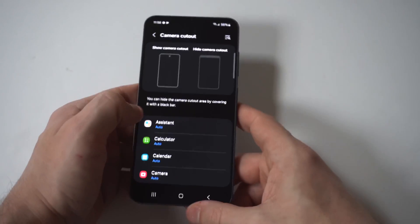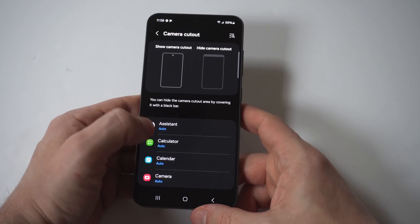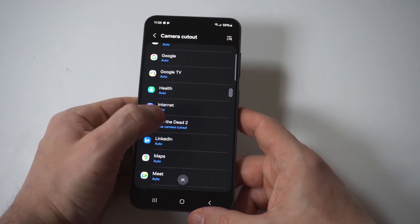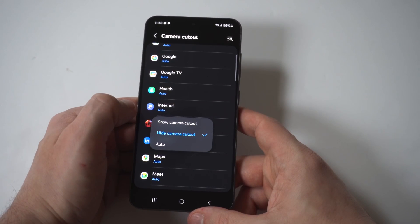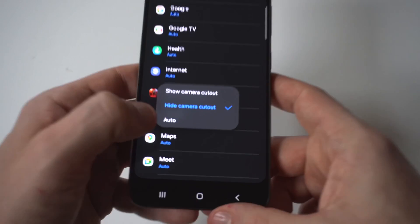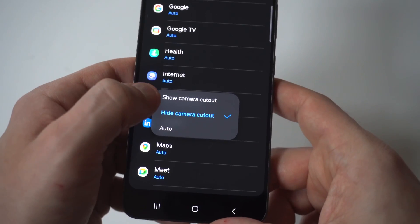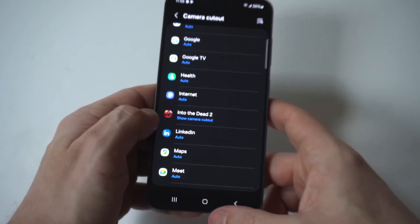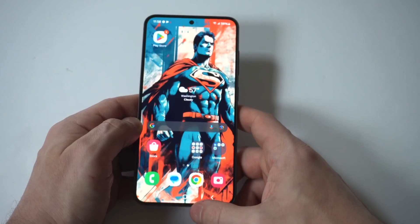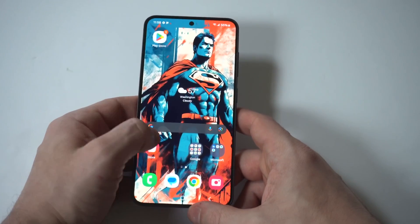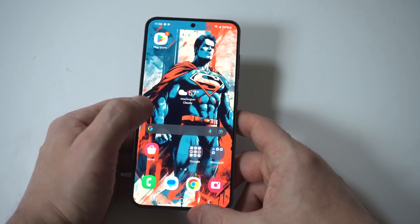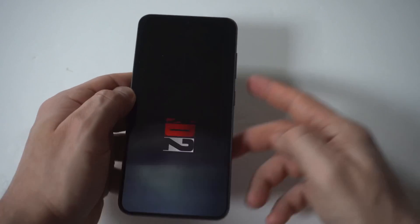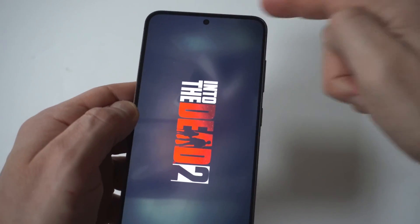When you do this, we're going to look for whatever app is having issues. And if it's set to auto, what you want to do here is switch it from auto to Show Camera Cutout. So when you switch it to Show Camera Cutout, it's basically going to pull the screen over the camera cutout on your Galaxy S24, and then it's going to go full screen for you, which you can see happened right there.